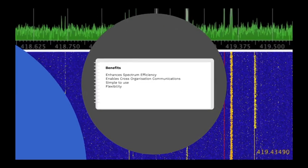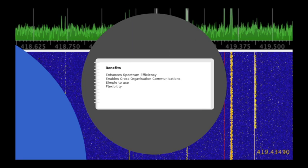This provides a number of benefits, including enhancing spectrum efficiency. Rather than having lots of radio frequencies permanently allocated which are mostly unused, a trunked system has a smaller number of frequencies which are allocated on demand.